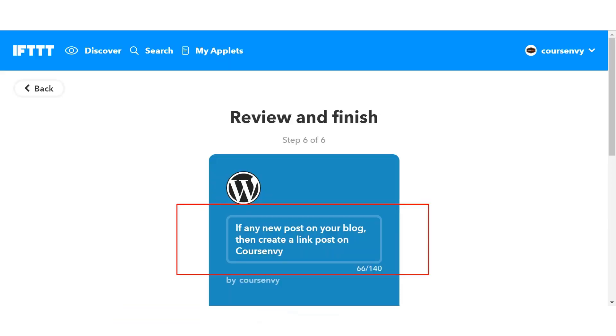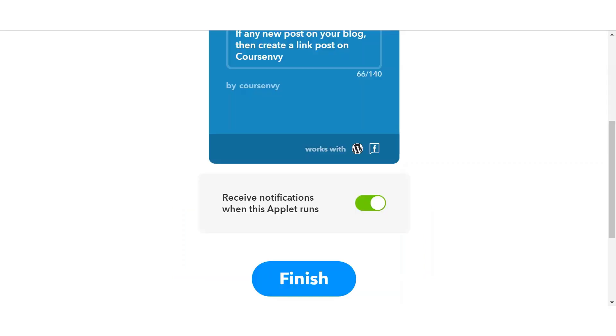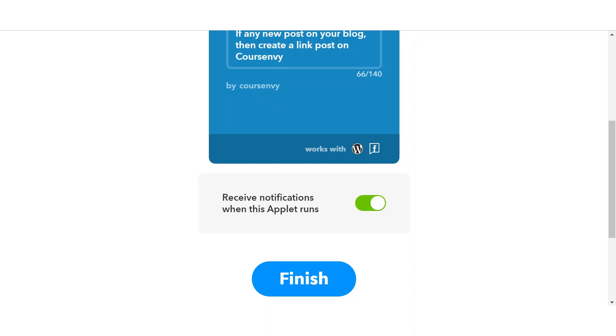For the final step, simply review your new applet steps and ensure it's what you want. You can also customize the name of this applet with up to 140 characters. Once you're satisfied, scroll down and click finish. The cool thing I like about creating applets is the branding you get from your username. So see Course Envy here? Like I mentioned that developer, this is the chance for other If This Then That users to find your applet via the search results and use it.